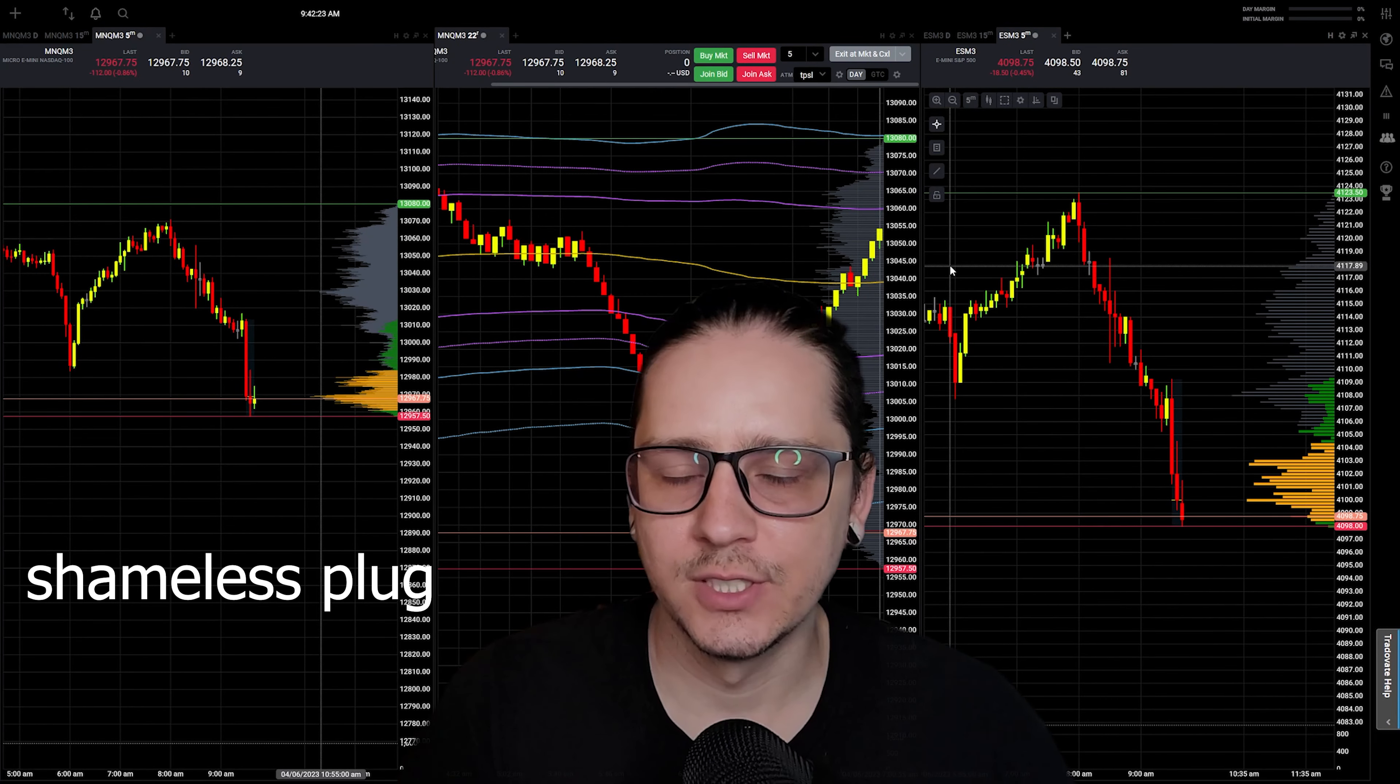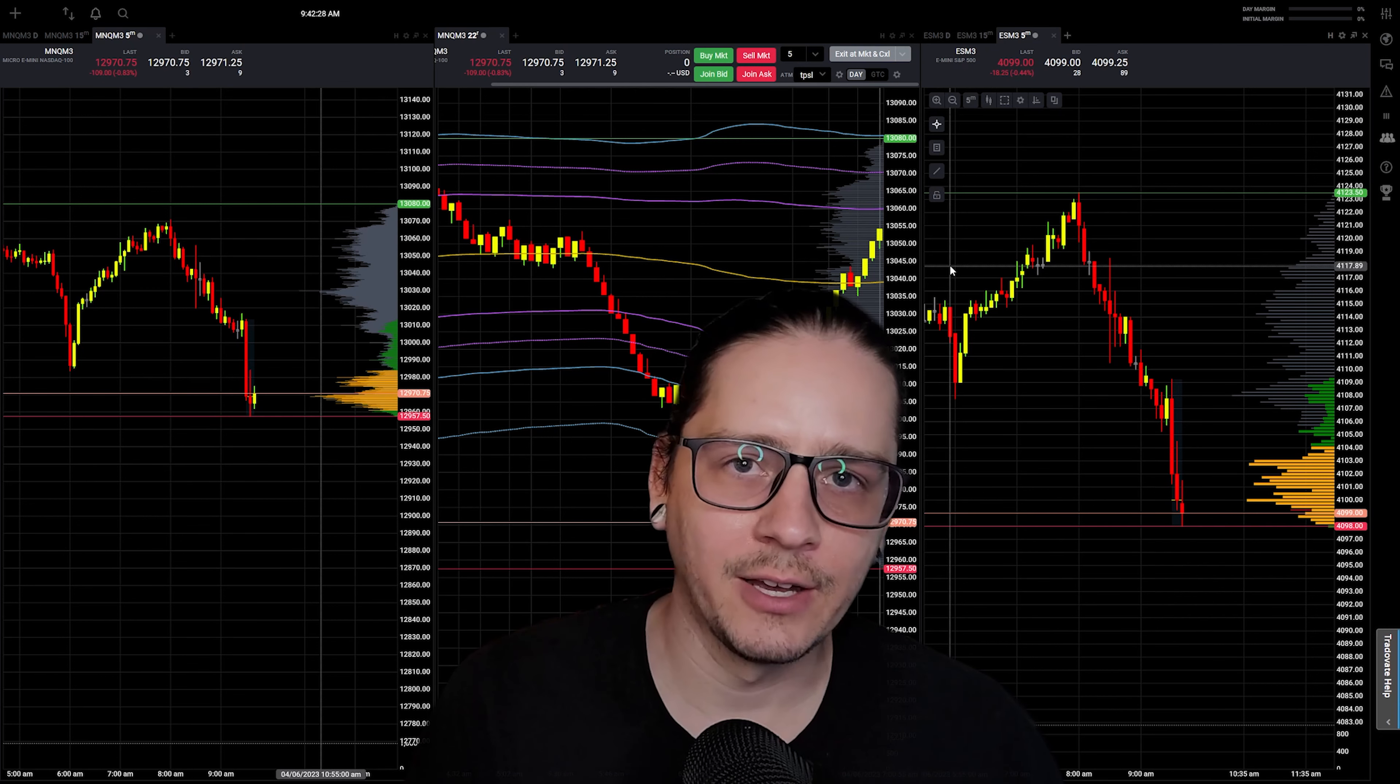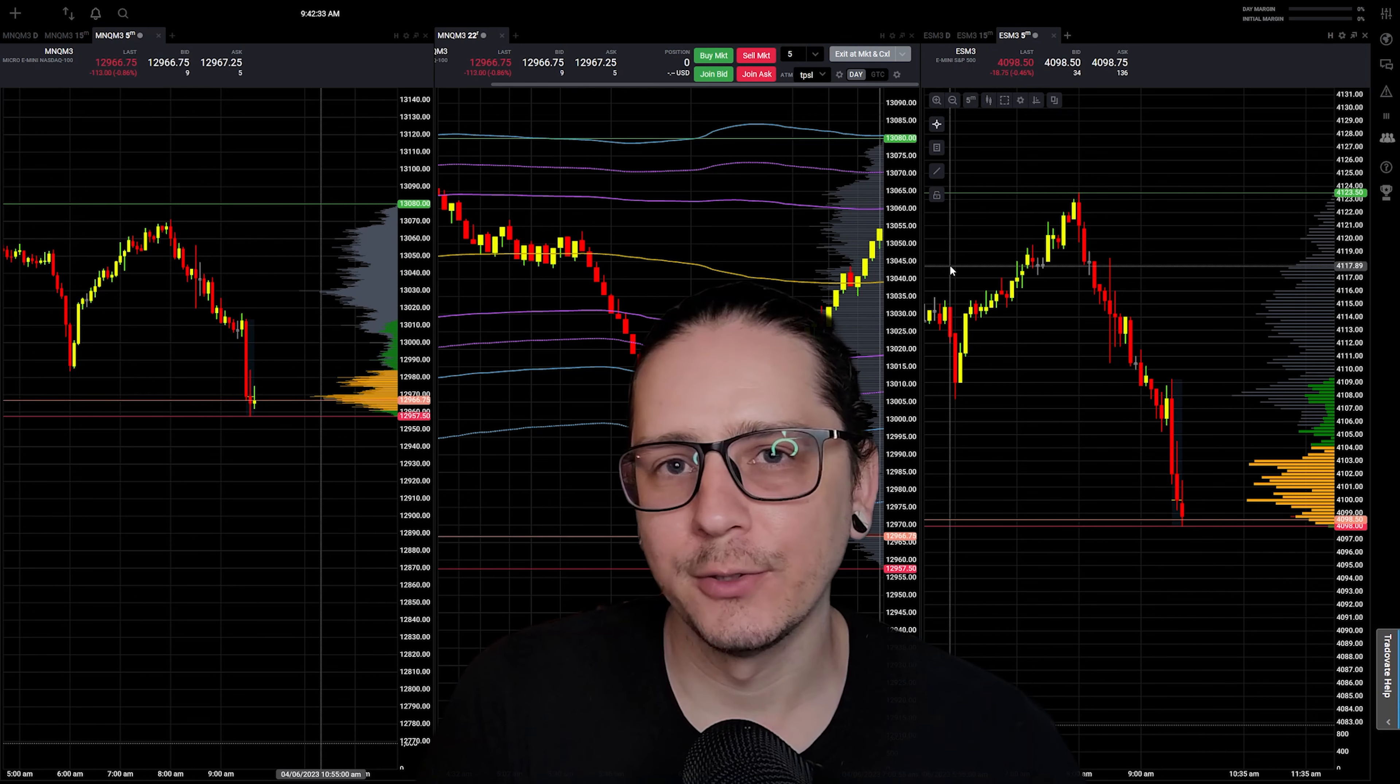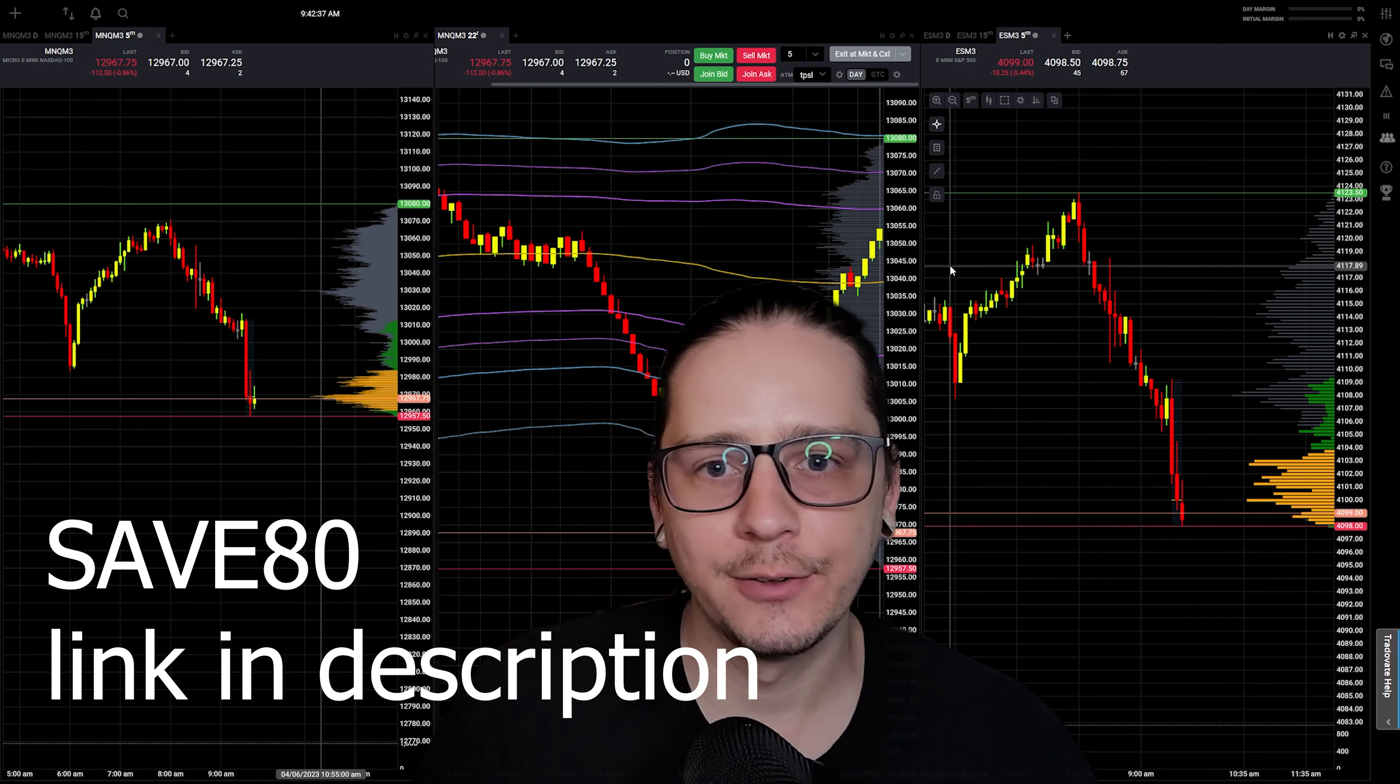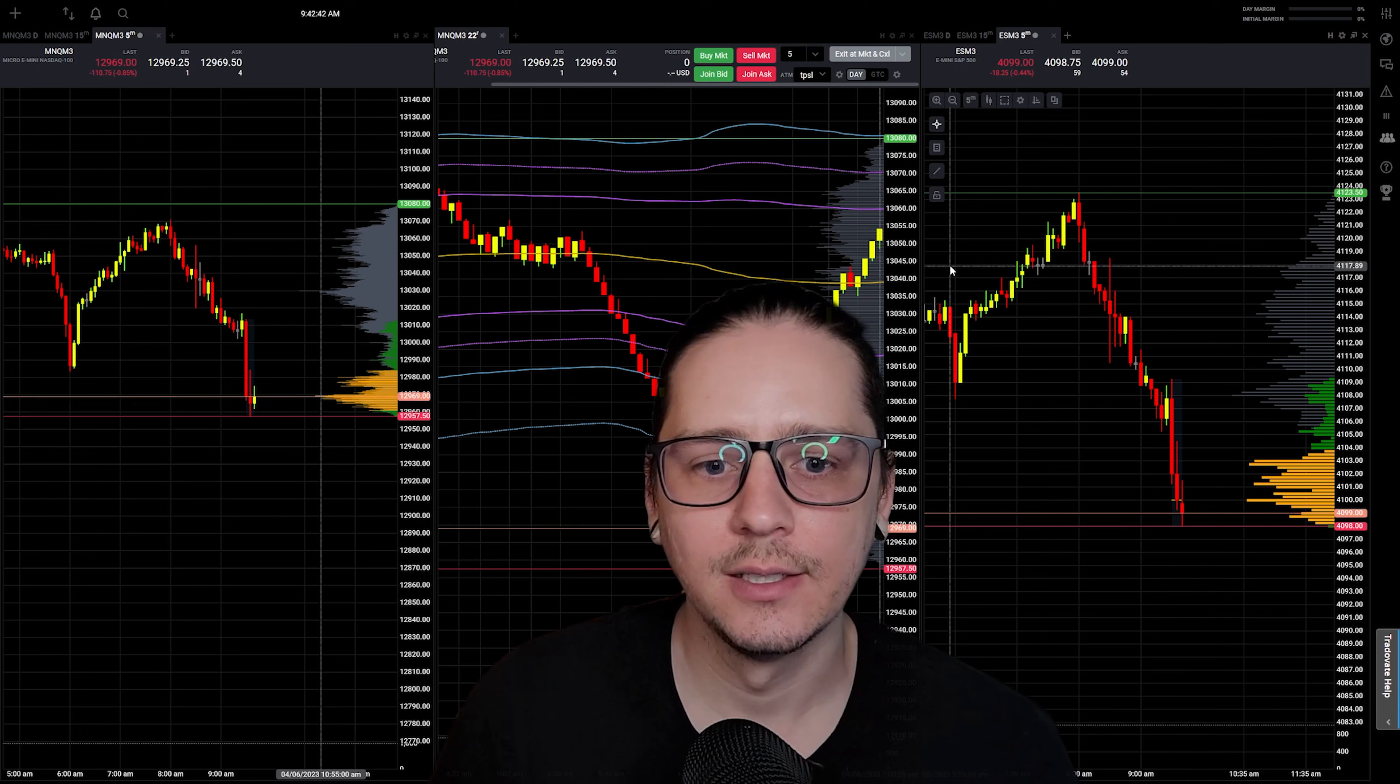As a reminder, we're trading in a prop firm account. We're in the evaluation process for the 50K through Apex Trader. Coupon code SAVE80 for 80% off right now. I think that's just good through this week, so if you're thinking about it, go ahead and snag one for 80% off. You can start trading at another date, but it's not often they do 80% off.